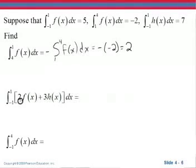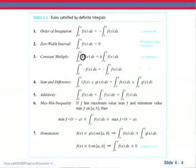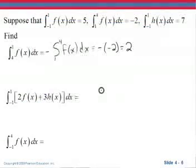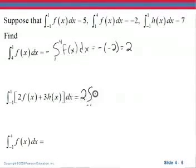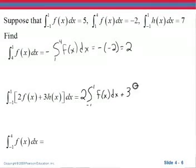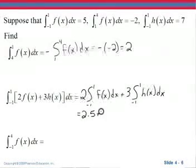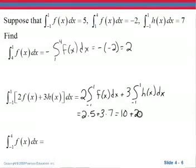This is a combination of the sum rule and the constant multiple rules. I have two times f of x plus three times h of x. I know the integral from negative one to one of f of x and the integral from negative one to one of h of x. The constant multiple rule says we can bring the constant to the front, and the sum rule says I can break it into two individual sums. So this is two times the integral from negative one to one of f of x dx plus three times the integral from negative one to one of h of x dx. That gives us two times five plus three times seven, which is 10 plus 21, or 31.